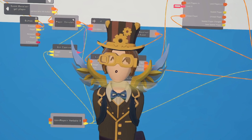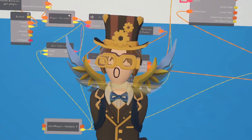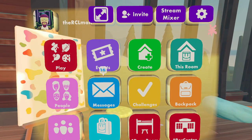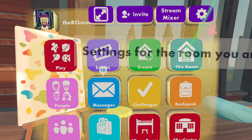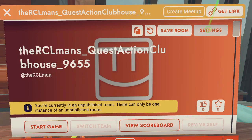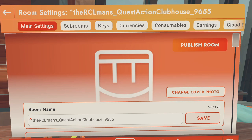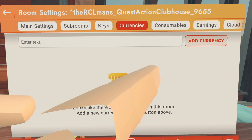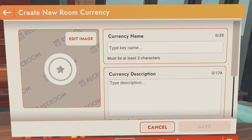Let's start by setting up your currency. To create your first currency, you're going to open up your watch, hit this room, then hit settings, and at the top here you're going to see currencies. This will show you a list of all currencies that you have in your room. As you can see, we have none, so we are going to hit add currency.